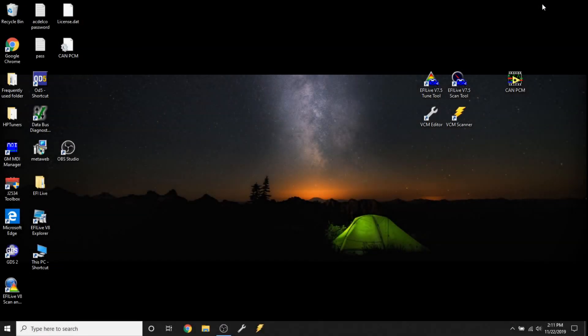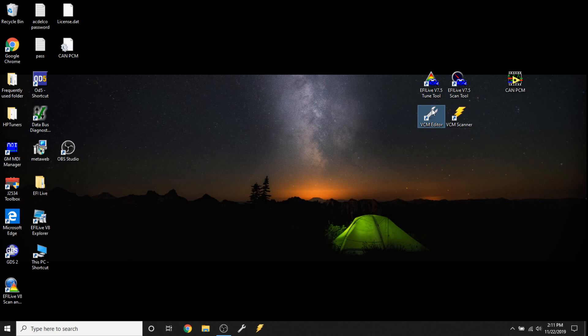Here we are with part two of our HP Tuner series. We're going to look at the VCM editor.